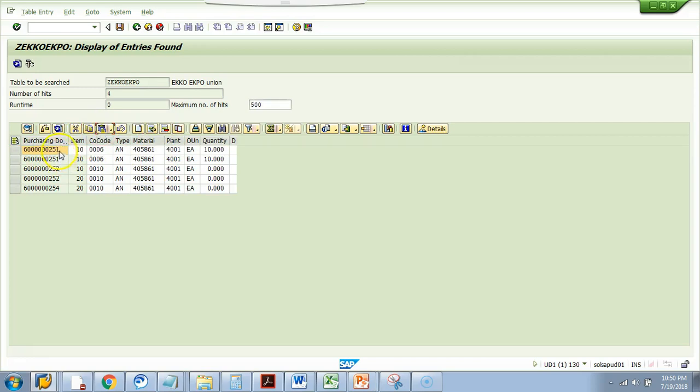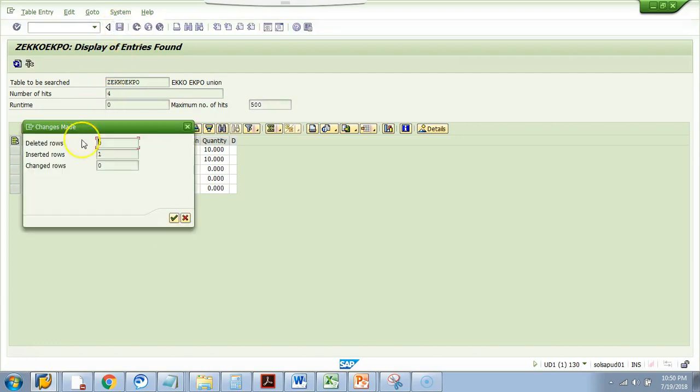Another thing is I can copy this item and then add another new line and then I say paste it and then I change the value. I will say this is 255 and this I will say is item number 10 and this company code I say company code is 10. Now, let's hit the save button. Here you go. You just inserted a new row.